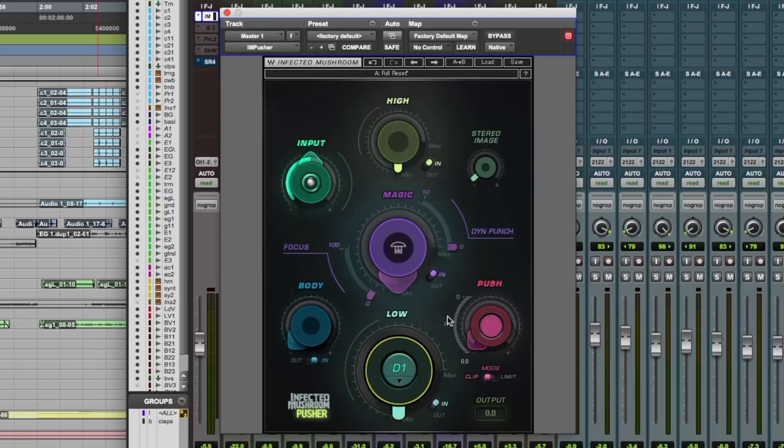And last but not least, we've got down here either a clipper or a limiter, useful for mastering applications.